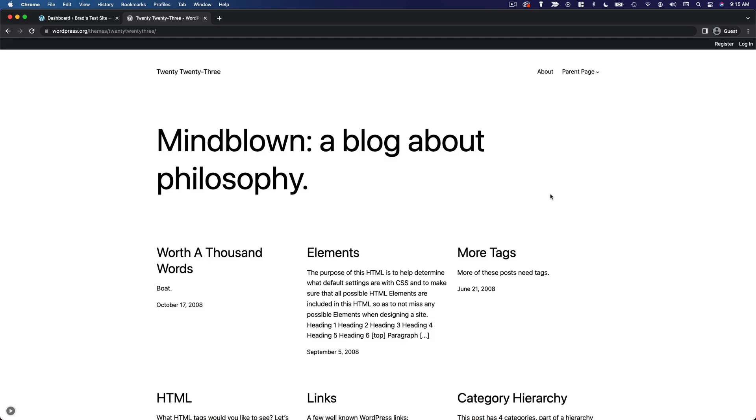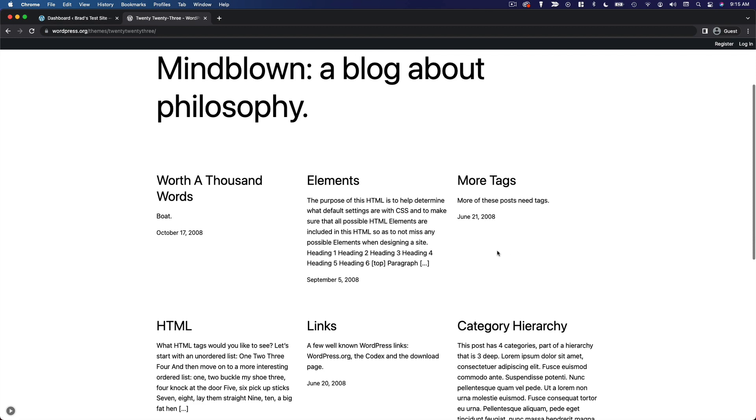Something you may want to do depending on the type of website you're building is create a static homepage. Now by default with most themes your homepage is basically just going to be a list of your most recently published posts.